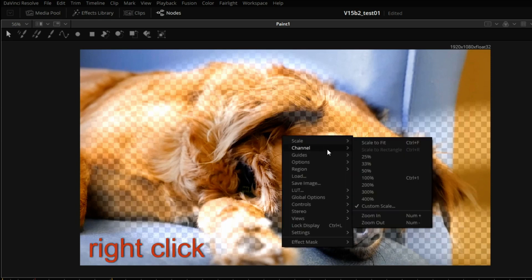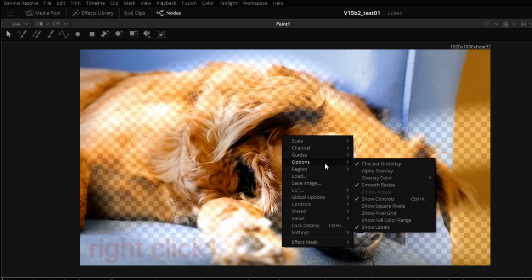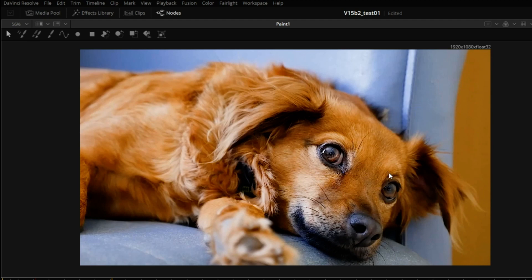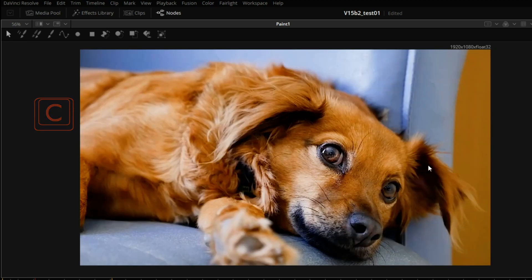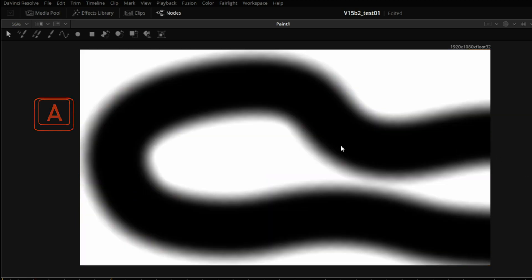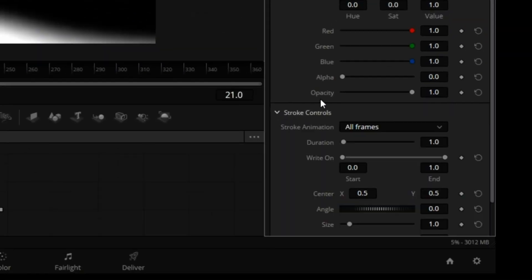But if you go to options checker underlay, you can turn it off. So now you see the alpha or you see the full RGB of the channel. Good. So now we'll turn on the alpha again, and let's go to stroke controls.